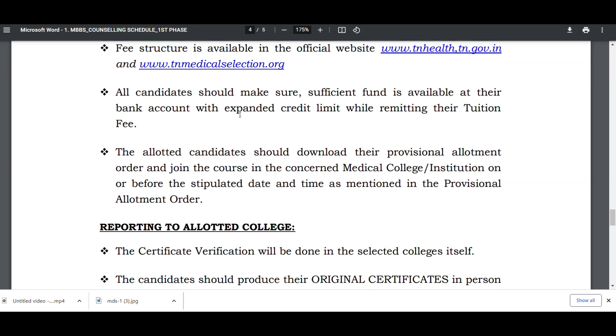All candidates should make sure sufficient funds are available in their bank account with adequate credit limit while remitting their tuition fees, ensuring the amount is sufficient at the end of the month.